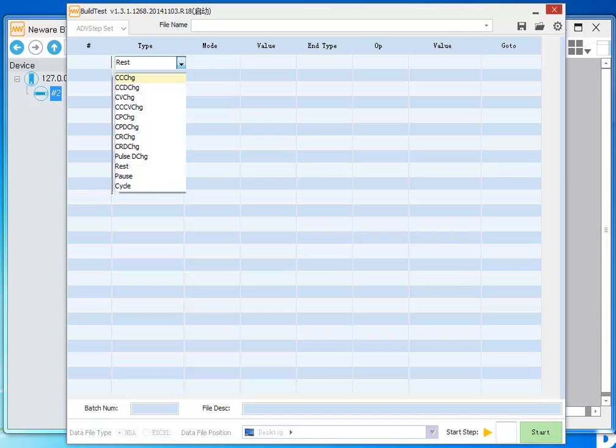In this editor, you can choose the working steps: rest, charge, discharge, pause, etc.